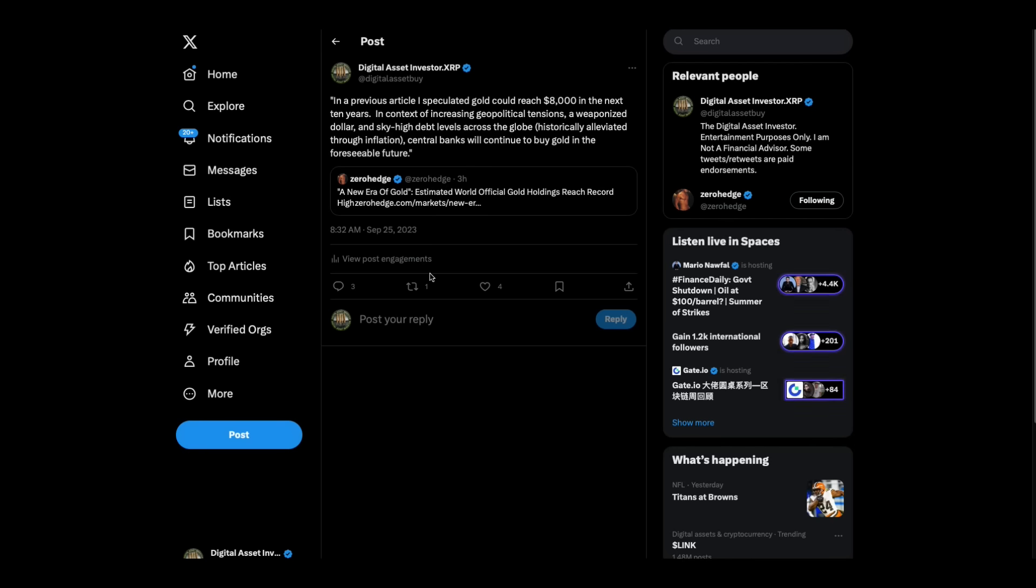Check this out. This is a Zero Hedge article I thought was great. A new era of gold. Estimated world gold holdings reach record. In a previous article, I speculated gold could reach $8,000 in the next 10 years. In context of increasing geopolitical tensions, a weaponized dollar and sky-high debt levels across the globe, historically alleviated through inflation, central banks will continue to buy gold in the foreseeable future.